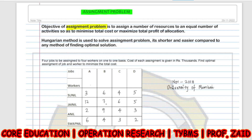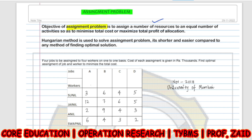Assalamualaikum and good morning everyone. In this video we will be discussing the assignment problem of operations research. The objective of the assignment problem is to assign a number of resources to an equal number of activities so as to minimize total cost or maximize total profit.